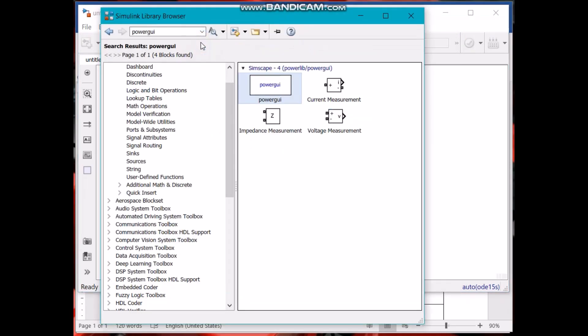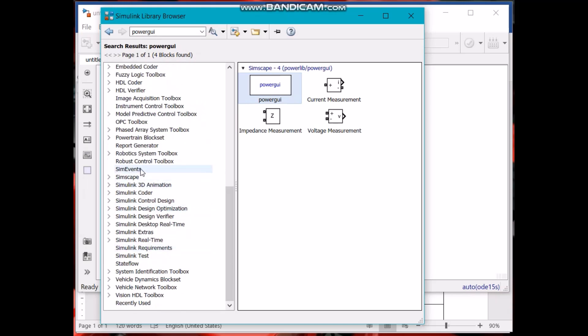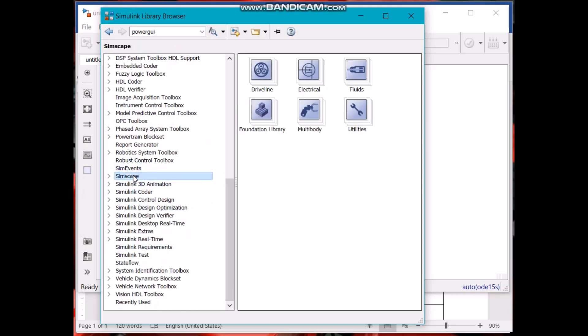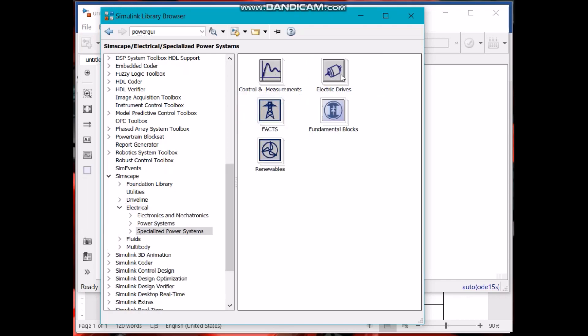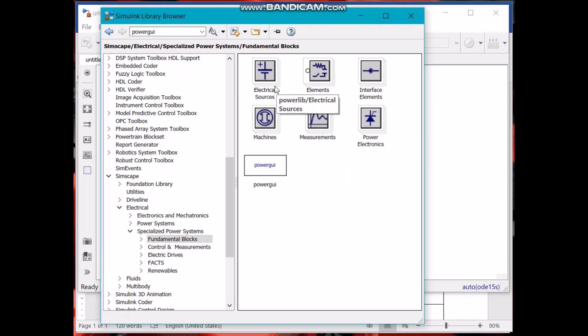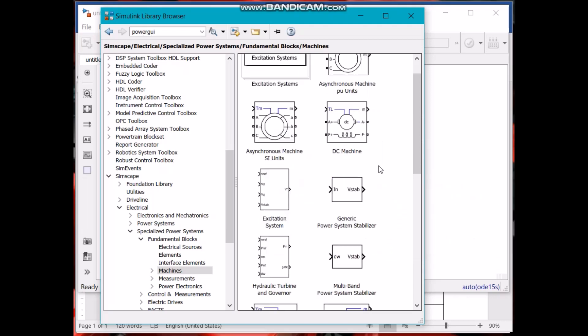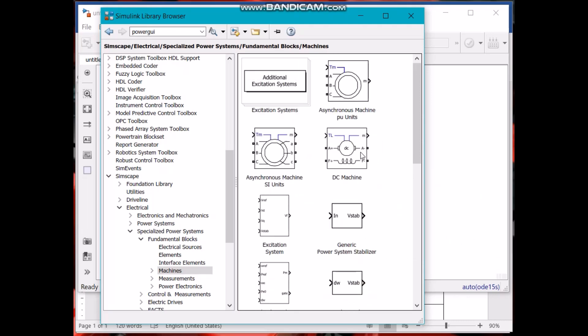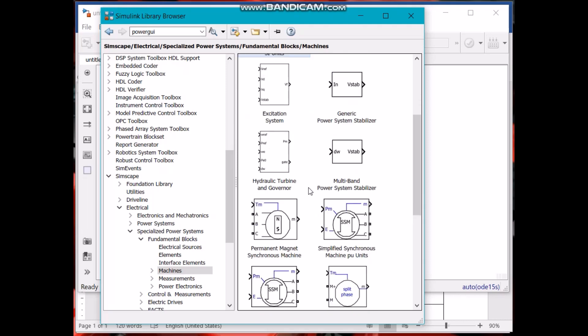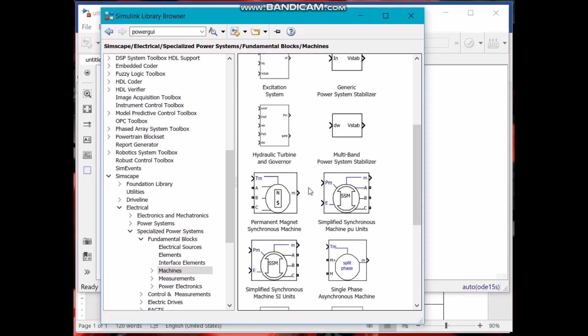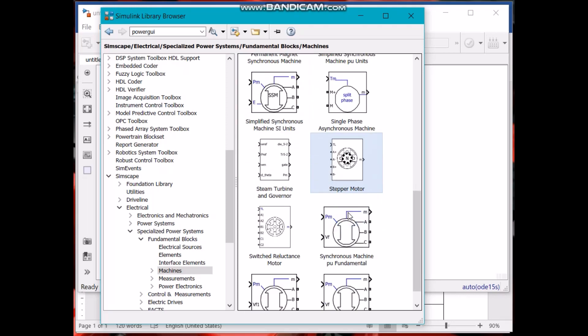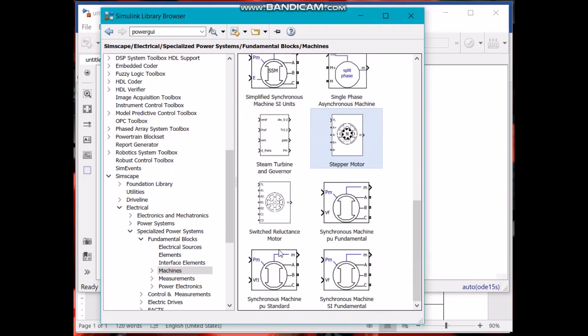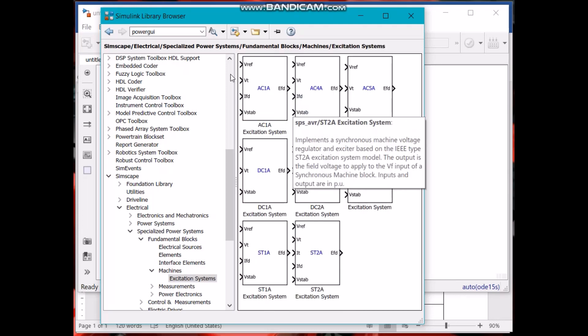Let's explore the Simscape library. This is Simscape library, electrical, electrical power systems, specialized power systems. Electric drives, fundamental blocks, machines. Here as you can see we have built-in machines: DC machine, this is induction machine, this is a synchronous machine, stepper motor, switch reluctance motor. We have a wide range of machines here.